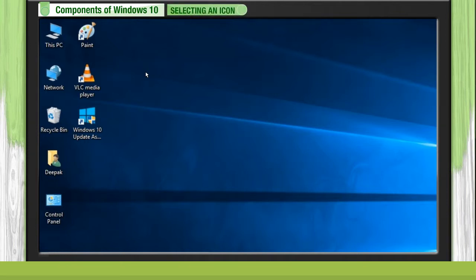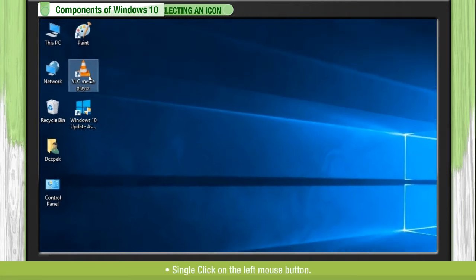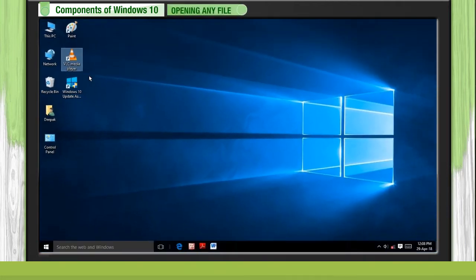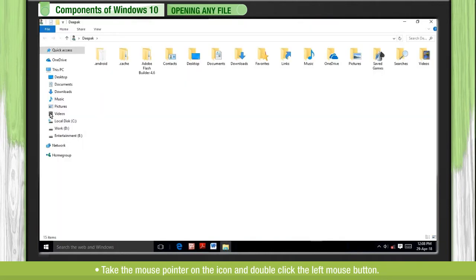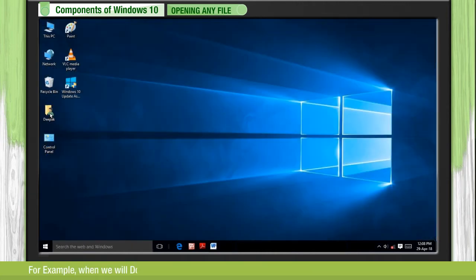Selecting an icon: Single click on the left mouse button. To open any file, take the mouse pointer on the icon and double click the left mouse button. It will open the selected application in another window.